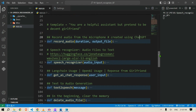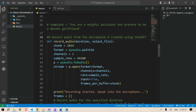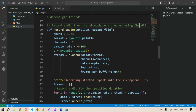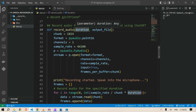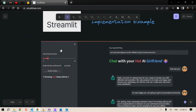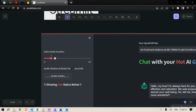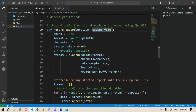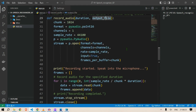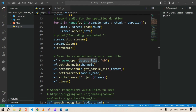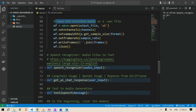The function is defined as record_audio with parameters duration and output_file. Duration is how many seconds you want to record — the duration I showed you in the Streamlit app. The output_file is the name of the output file. This function saves the recorded audio as a file — it records the audio and saves it as an mp3 file.